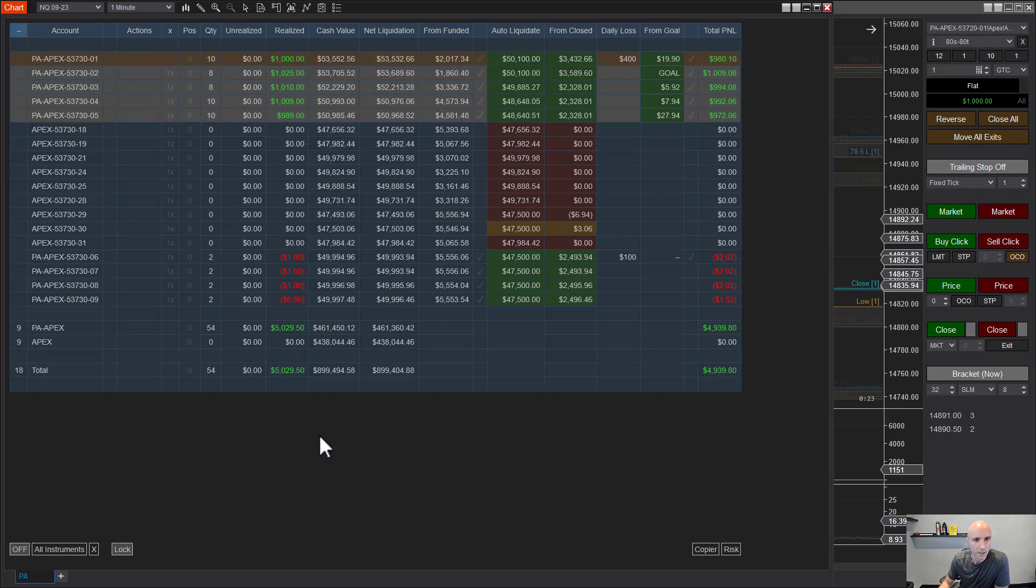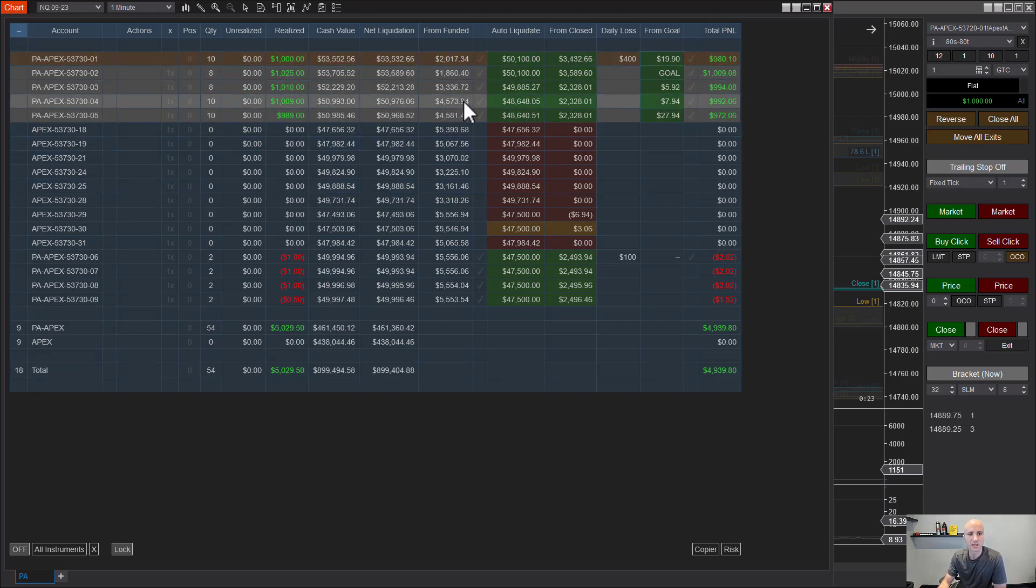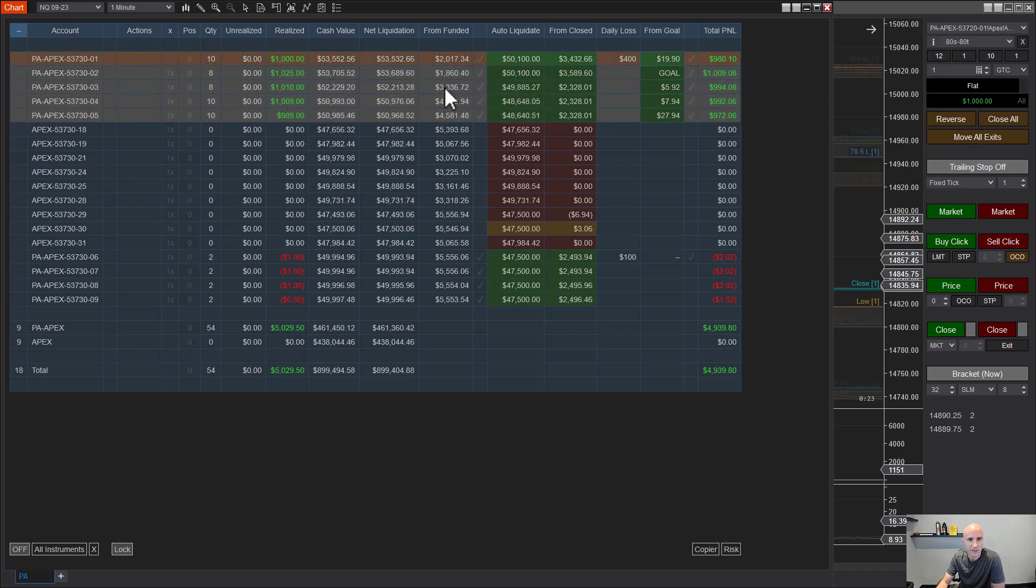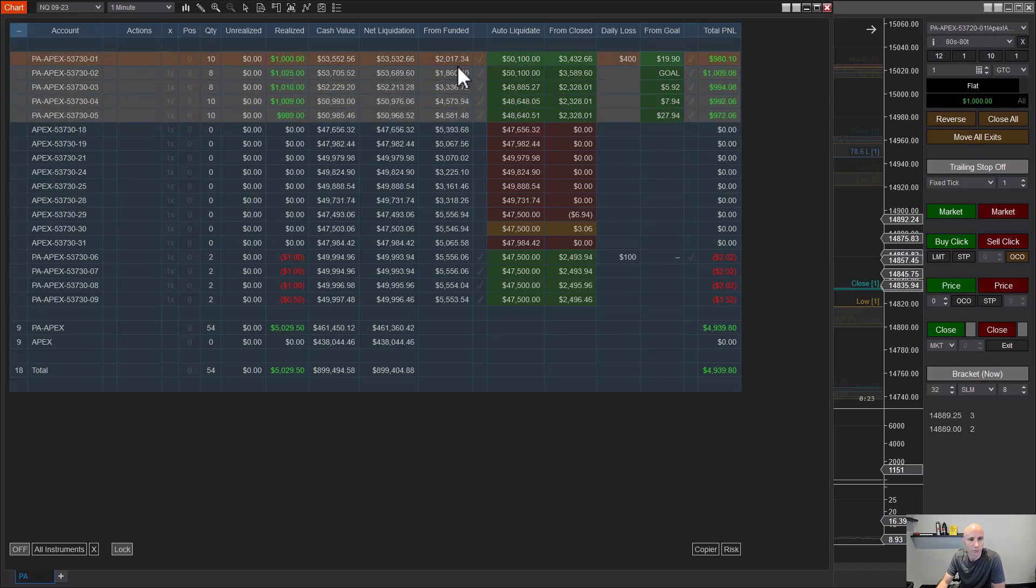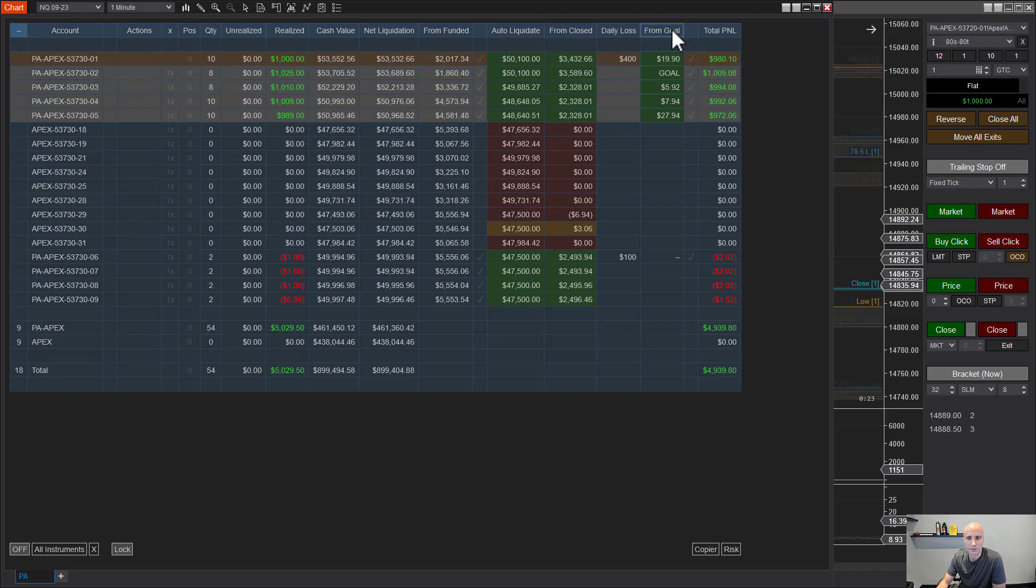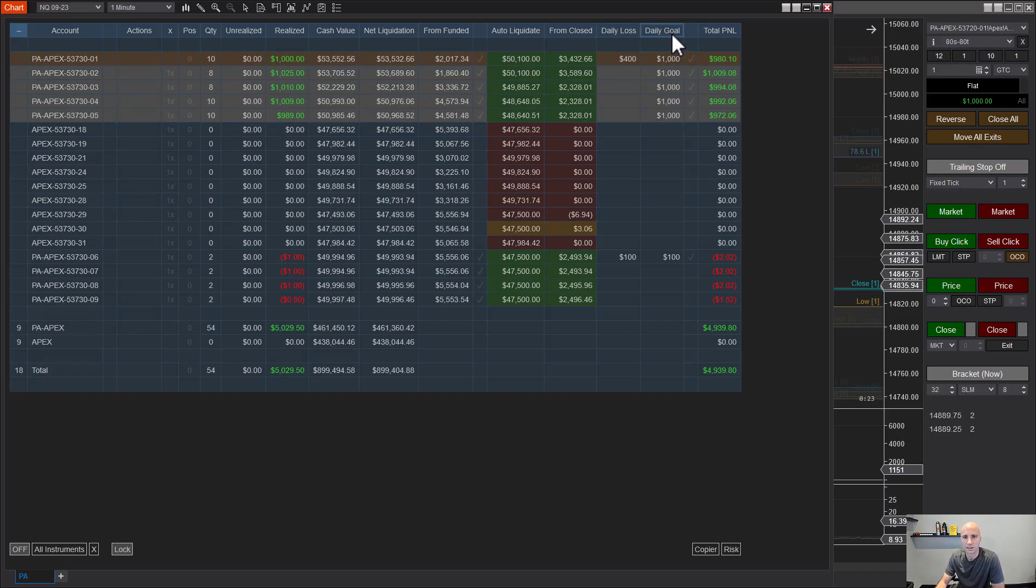Alright, so basically that's the biggest thing I've added here - the ability to set that funded goal amount for your PA accounts. You also have a daily goal. So let's take a look at the daily goal column and the changes I've made here.